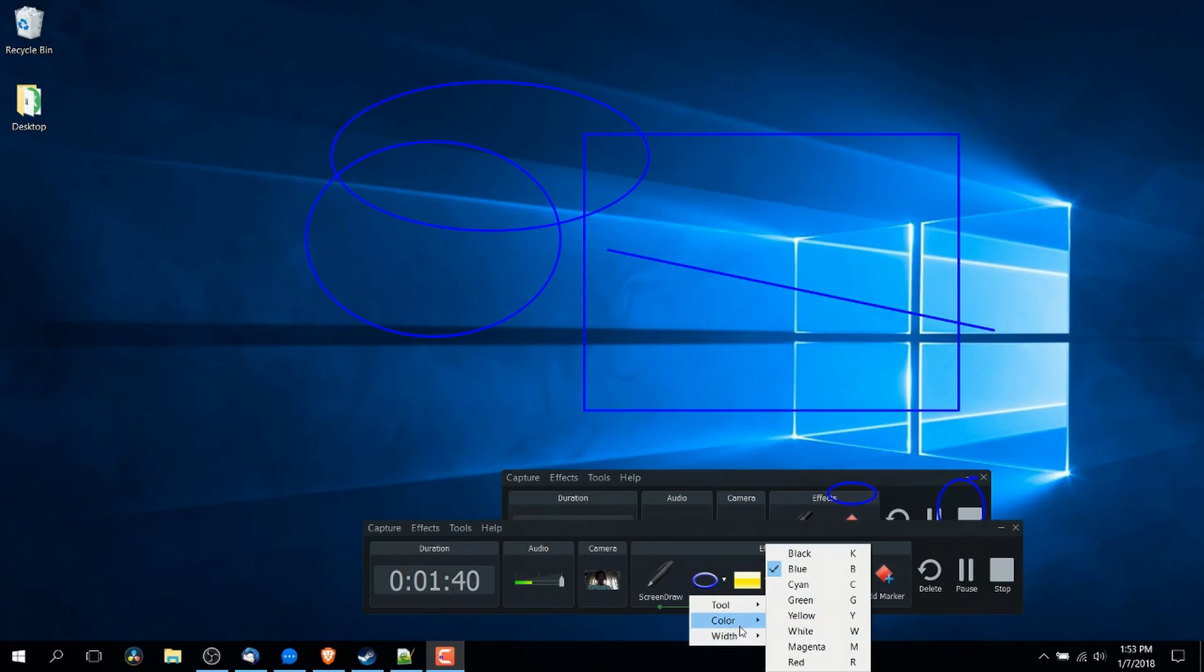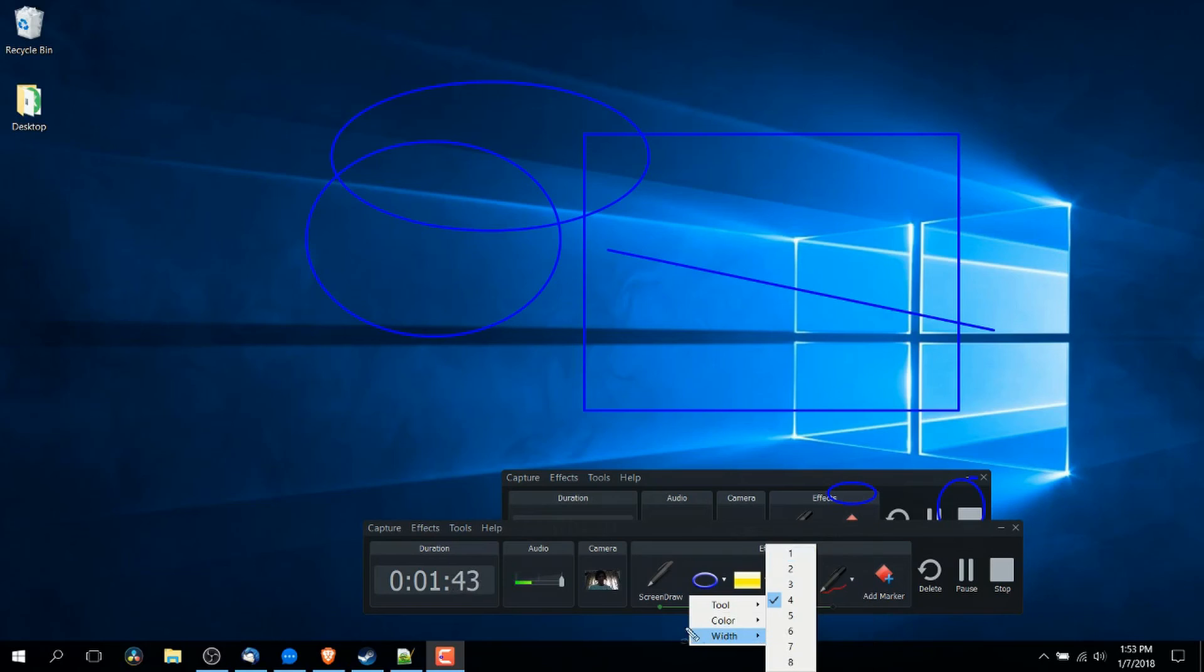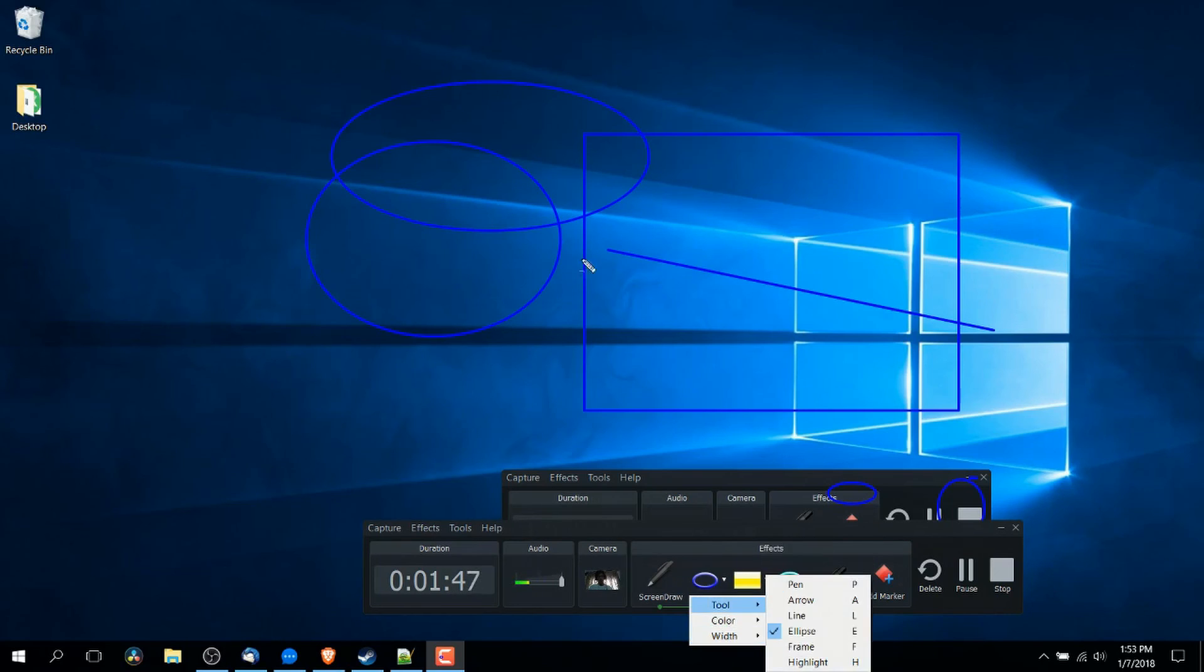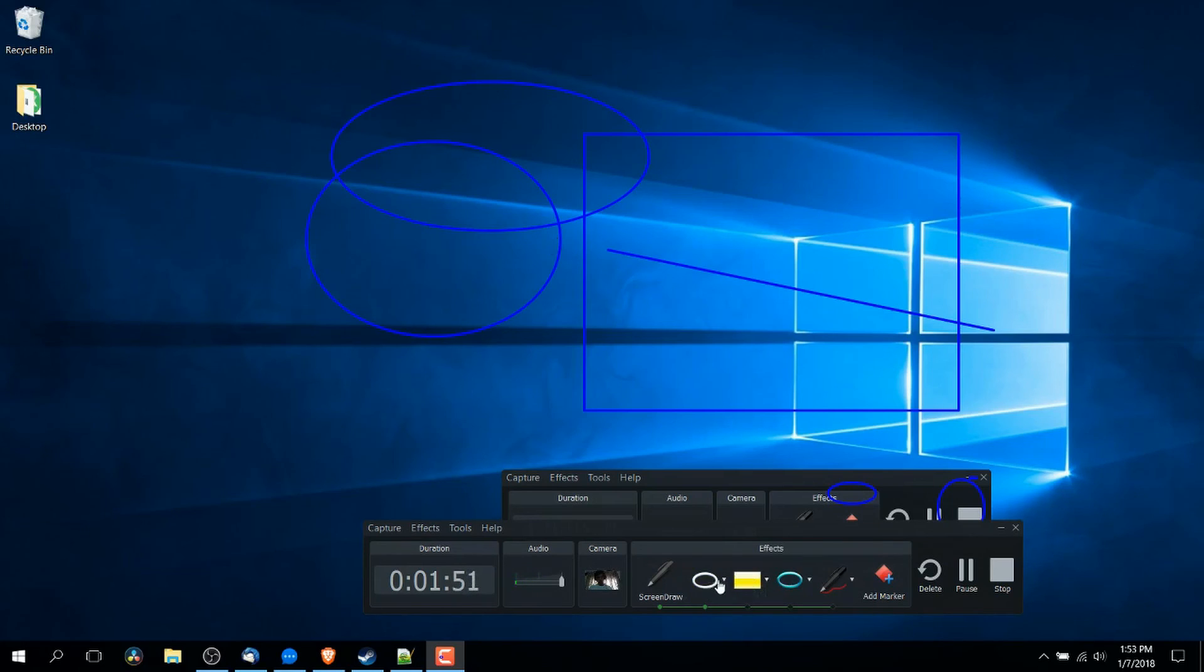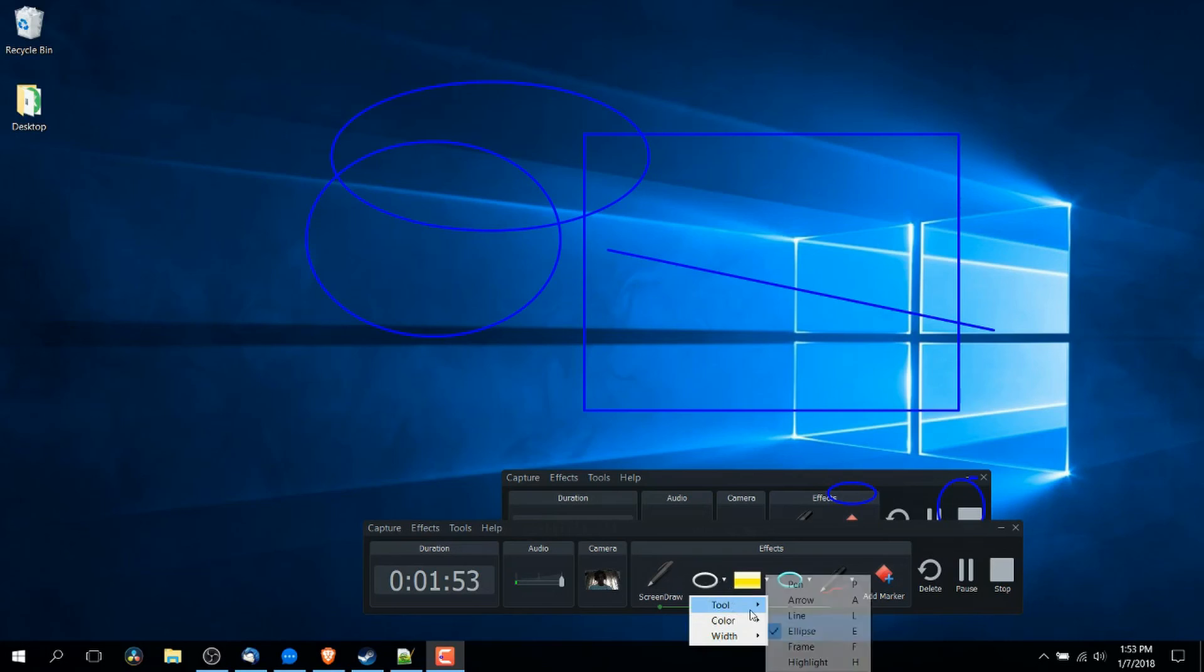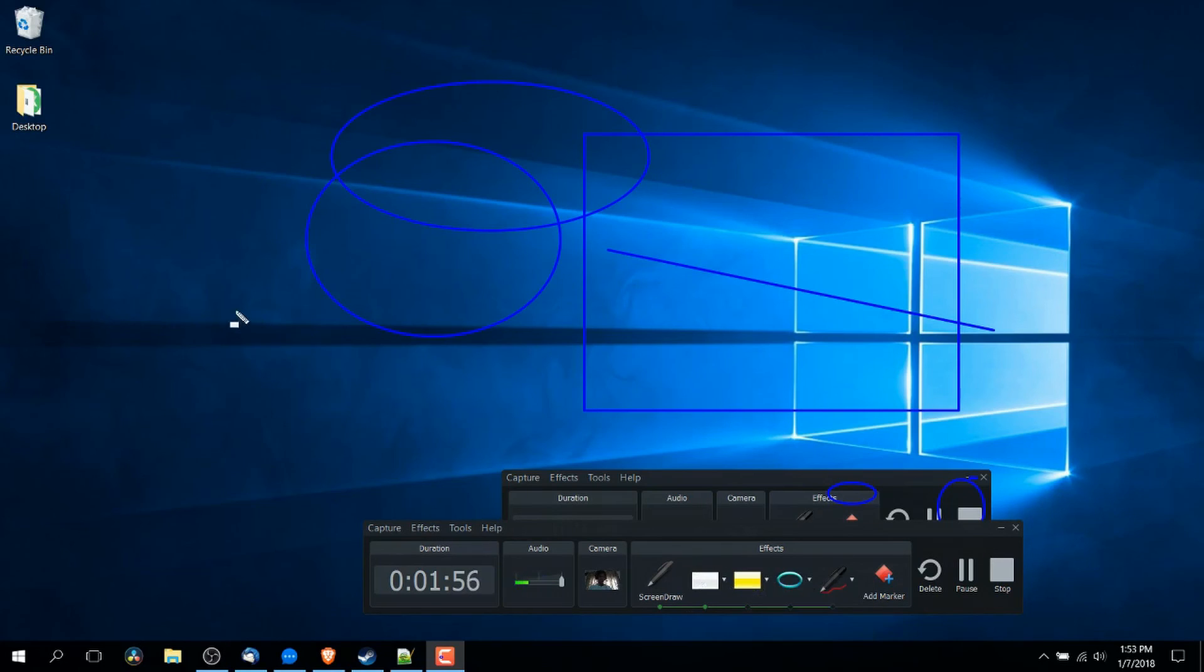So you can also change the color as you can see with hotkeys as well if you don't want to have to pop this up later on and change the thickness of the line width. So possibly we want, let's say, a white circle and maybe we change that to highlighting instead.